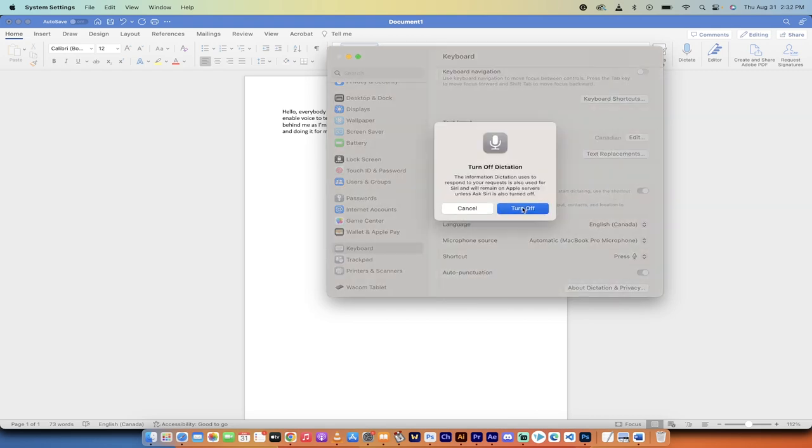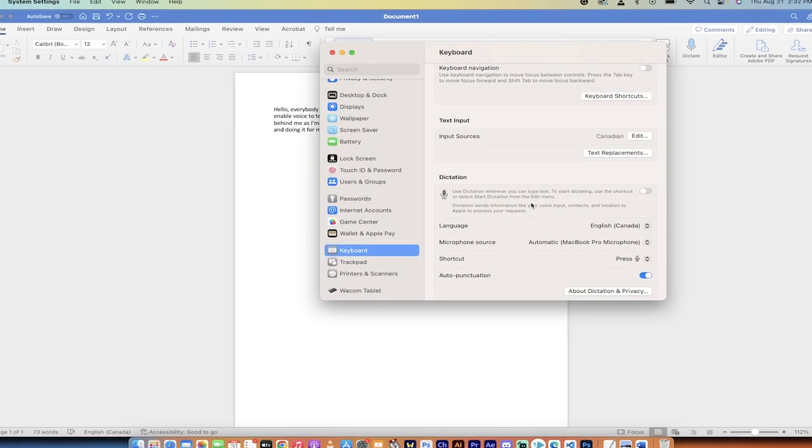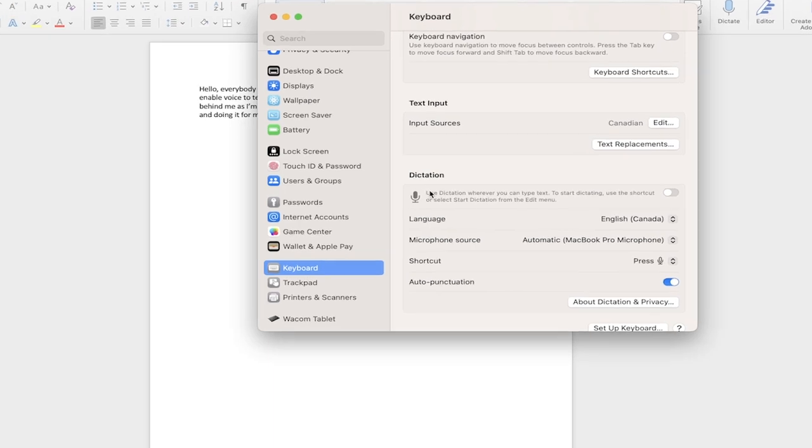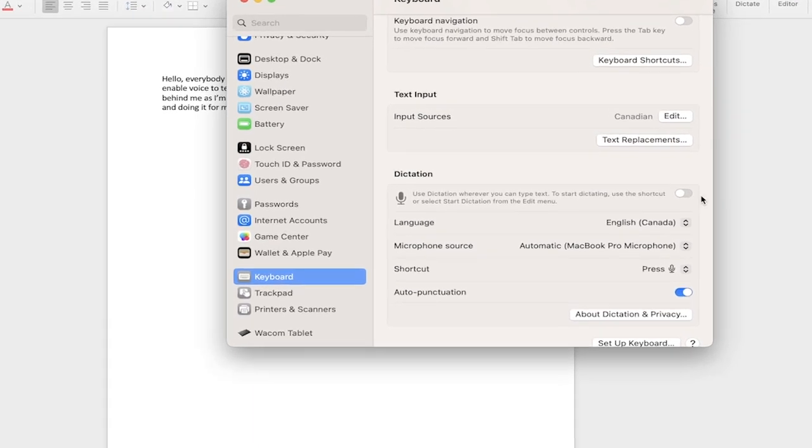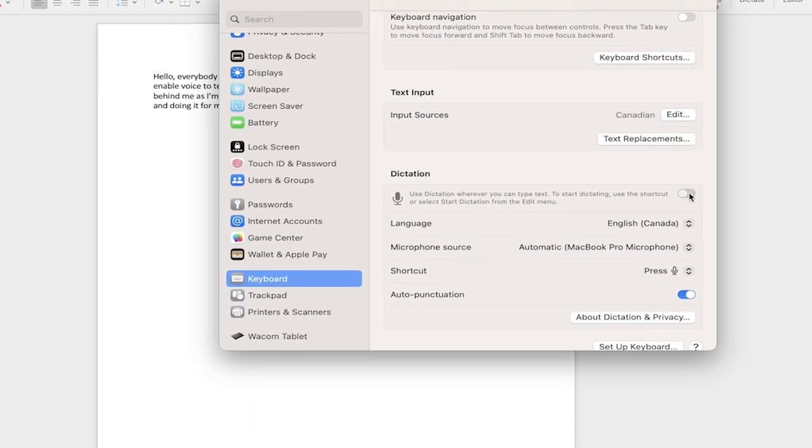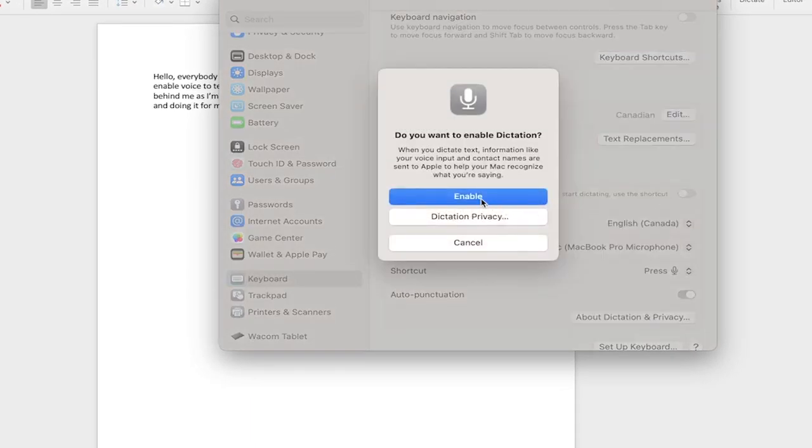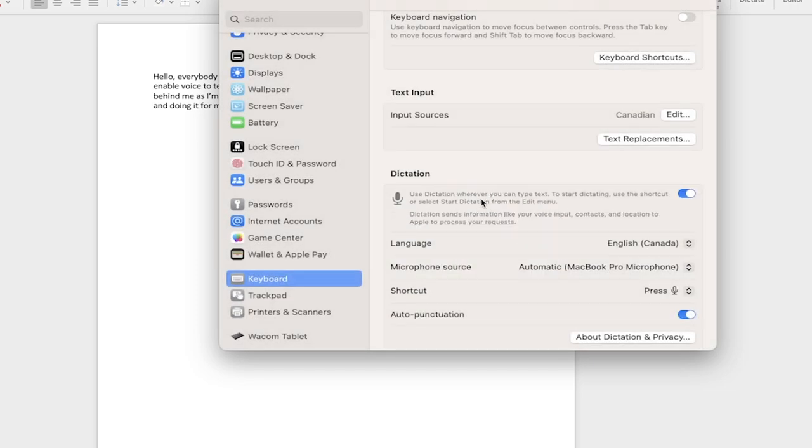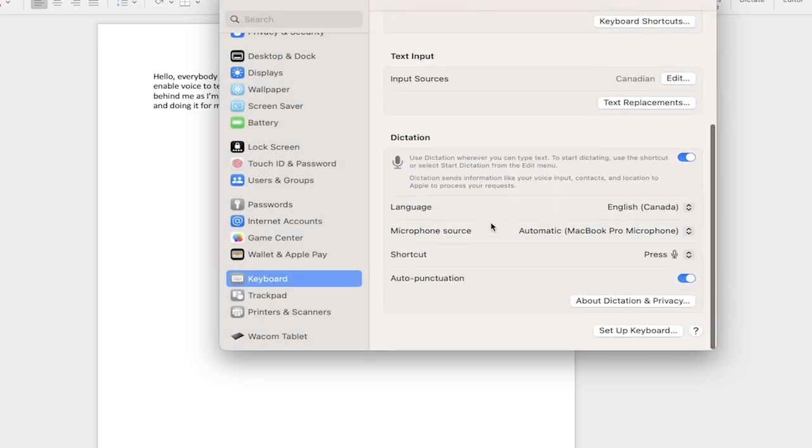By default, Dictation is off. I'm going to turn this on and enable it. I don't want to read the Privacy Statement, I already understand it, and then presto.